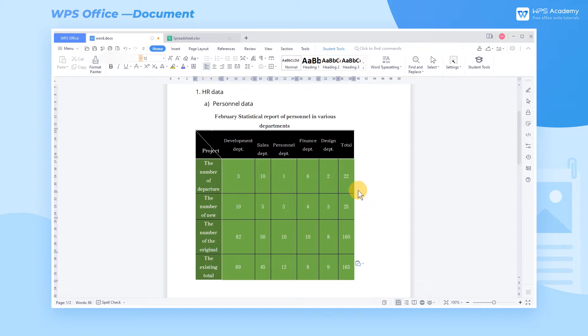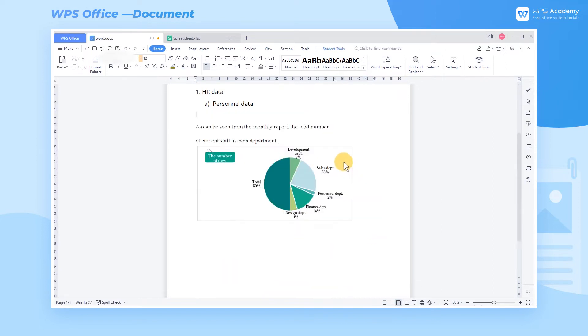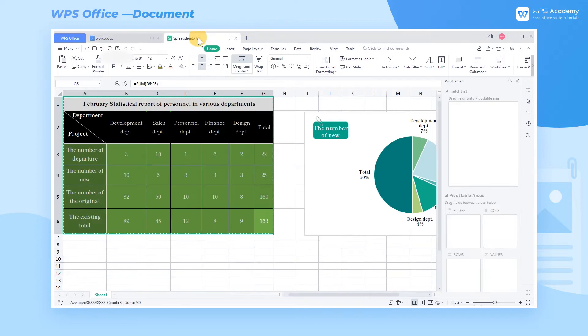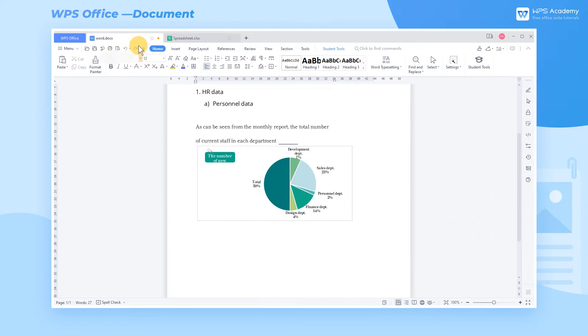So how can we improve efficiency? The correct operation should be, select the table, press Ctrl-C to copy, then switch to the page in Word.